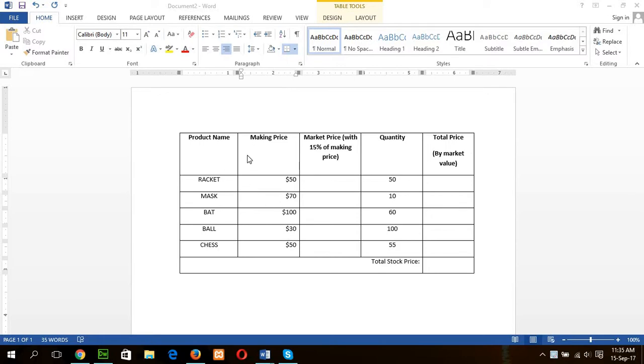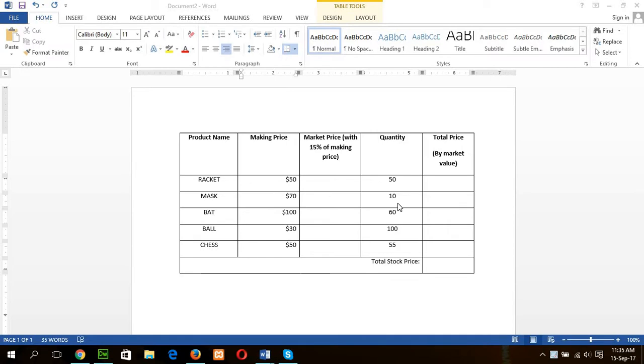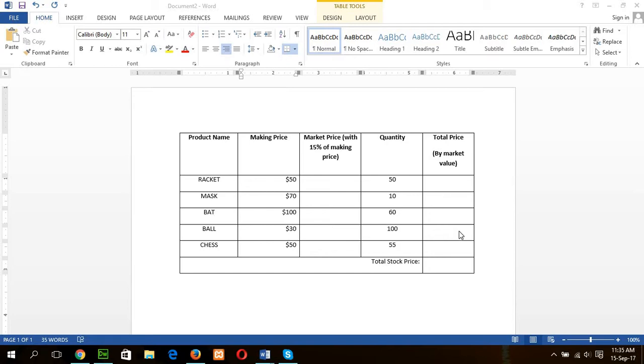Suppose this is our example table where product lists are given. This is the making price and I will calculate market price by adding 50% of making price with making price. And this is the quantity of the product and the total price will be calculated based on this field. That will be making price multiplied by quantity. And the last task I will do here is to sum the value of all these fields.